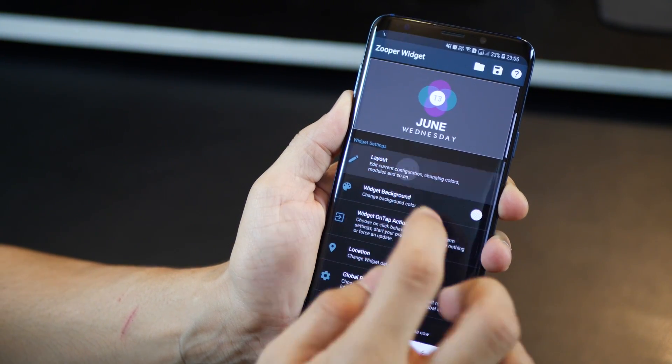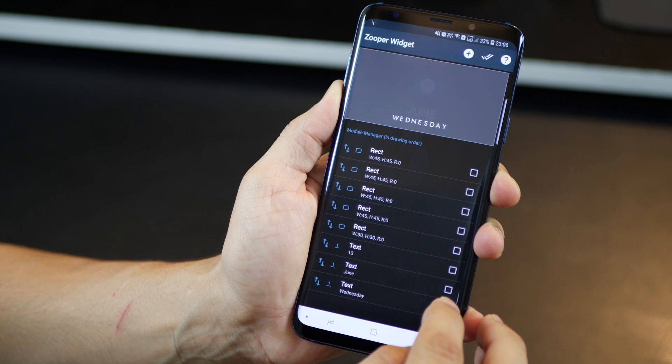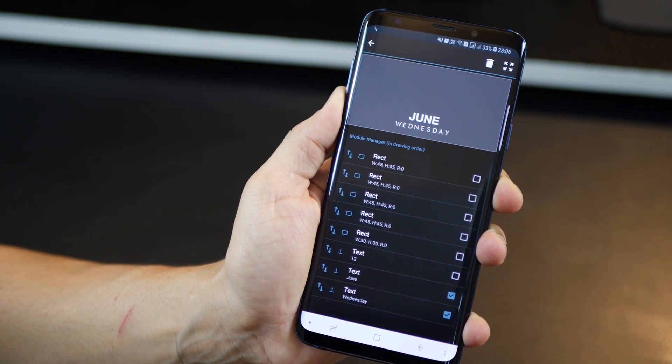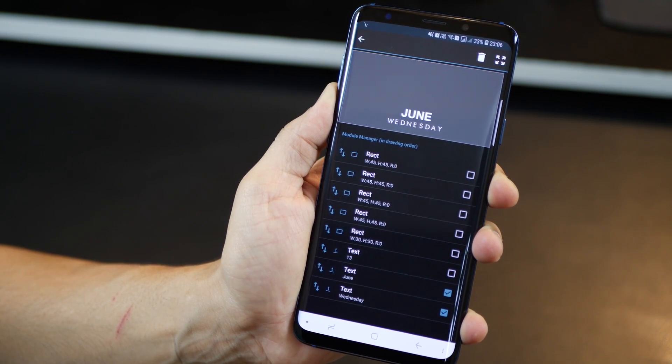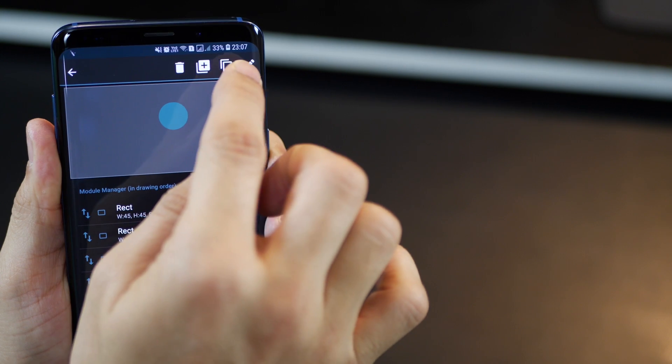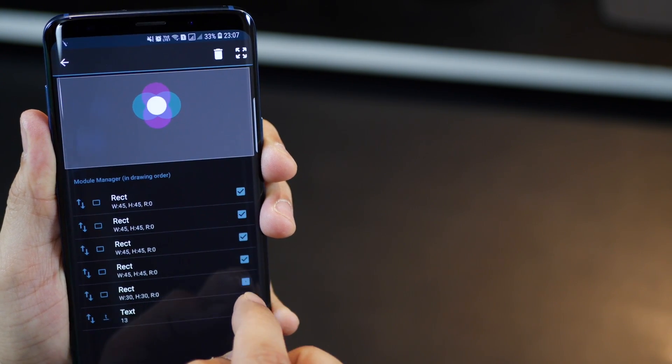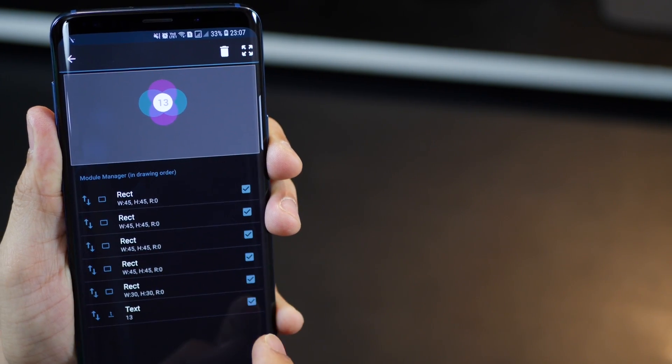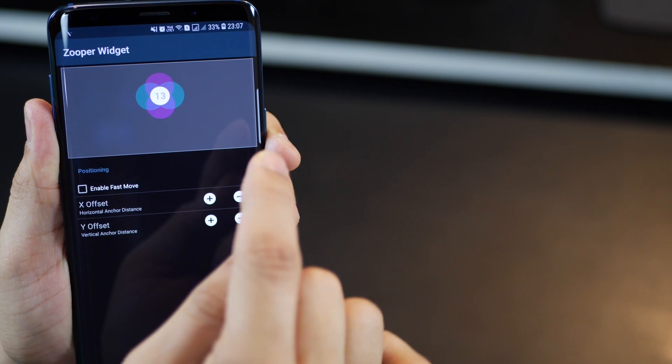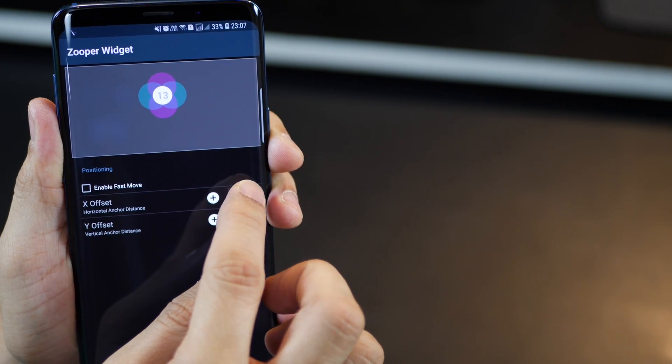I can also move them. So, if I select all of them, I can just move its position on the home screen and I can enable fast move if I want to move that more, whether it's horizontally or vertically.